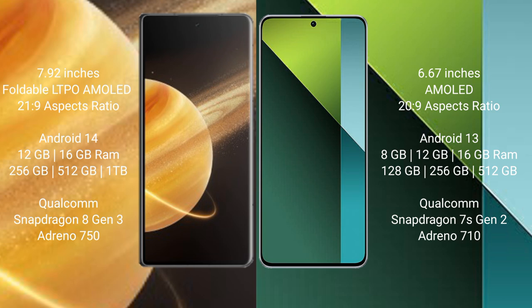Honor Magic V3 runs on the Android 14 operating system. Redmi Note 13 Pro runs on the Android 13 operating system. Honor Magic V3 comes with 12GB/16GB RAM and 256GB/512GB/1TB internal storage.